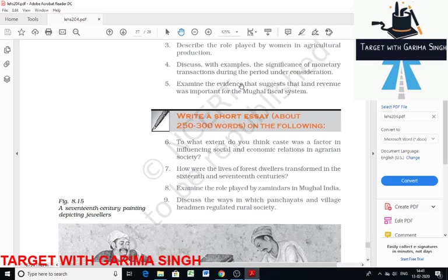The state preferred to collect land revenue as cash and attempts were made to maximize profit from land revenue collection. Both cultivated and cultivable land were measured in each province. According to the decree, it was the responsibility of small qanungos to make cultivators pay land revenue. It is clear from the evidence that monetary transactions were very important. Subsequent emperors like Aurangzeb continued to measure land for collection of land revenue.